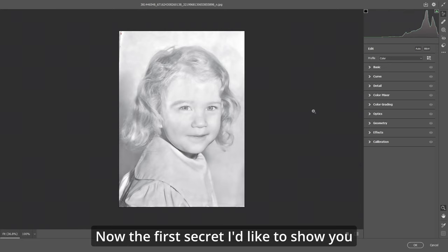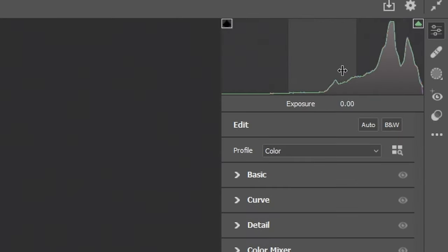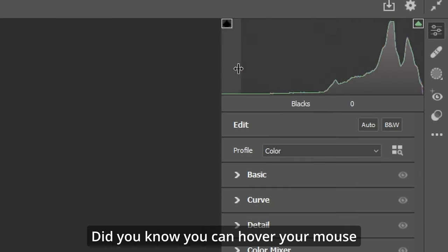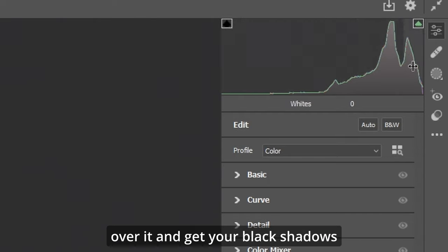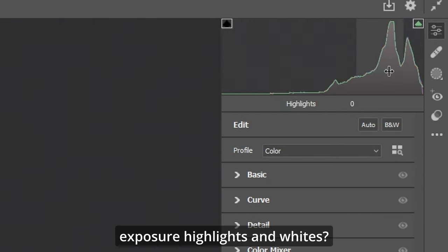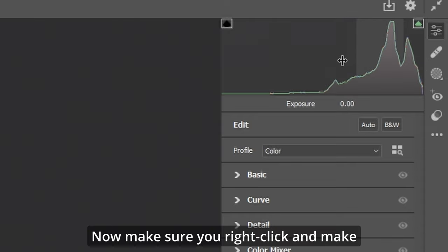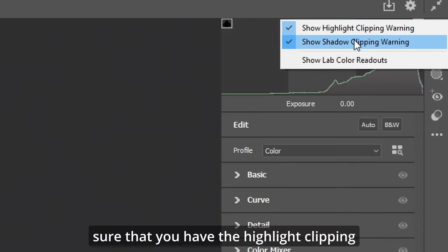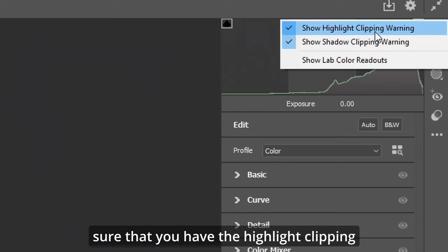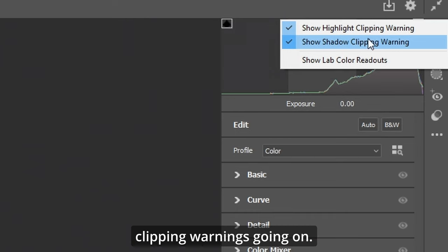The first secret I'd like to show you is up here in the histogram. Did you know you can hover your mouse over it and get your blacks, shadows, exposure, highlights, and whites? Now make sure you right-click and make sure that you have the highlight clipping and the shadow clipping warnings going on.